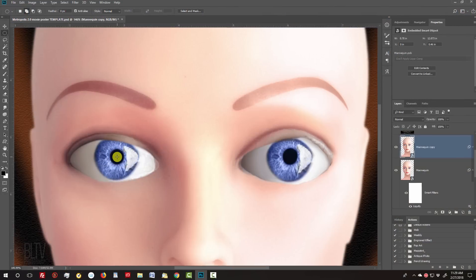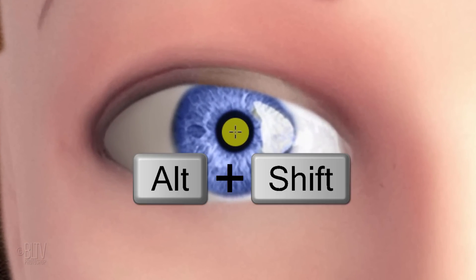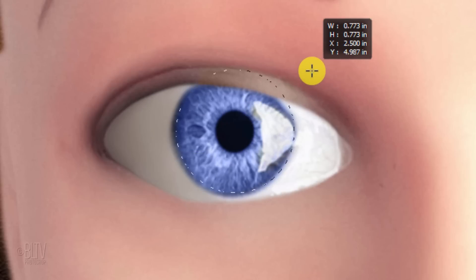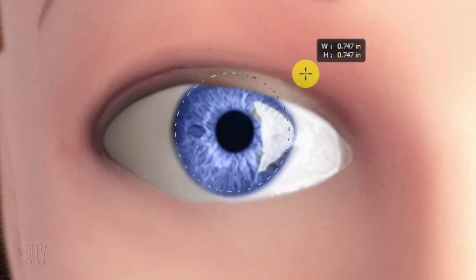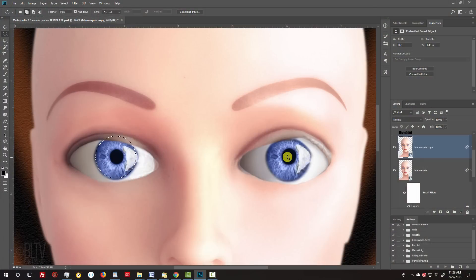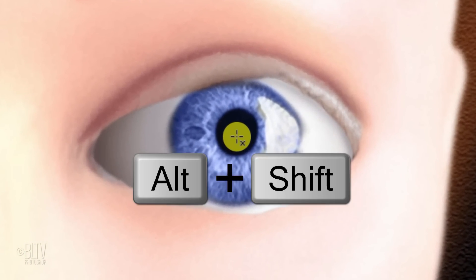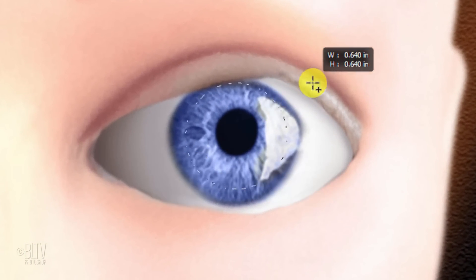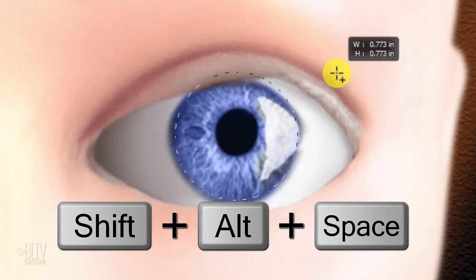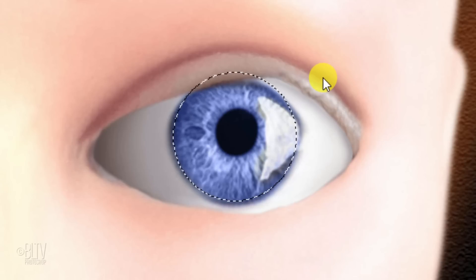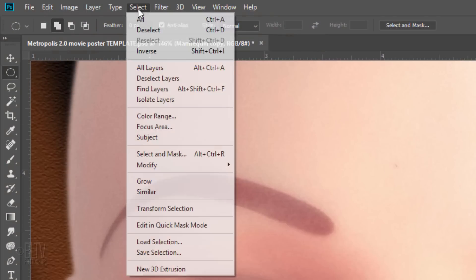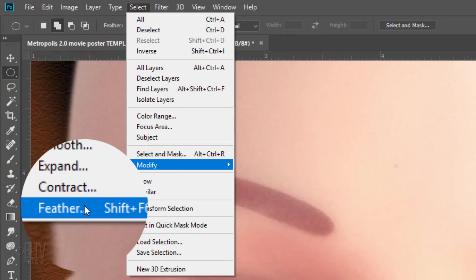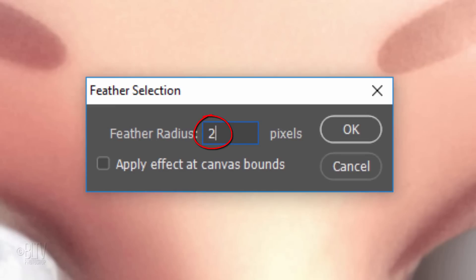Click on the left pupil as you press and hold Alt or Option+Shift. Drag out a circular selection just inside the iris. If you want to reposition the selection, add the spacebar as well and drag the selection to reposition it. Then release. Repeat these steps for the right eye. Go to Select, Modify and Feather. Feather it 2 pixels.